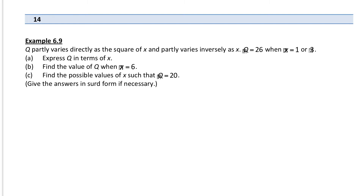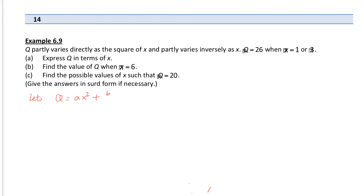One more example — Example 6.9. Q partly varies directly as the square of x. Can you see this time the first part is not a constant. Let Q have two parts: the first part is directly proportional to the square of x, so it is ax squared. The second part varies inversely as x, so plus b over x. Where a and b are non-zero constants.